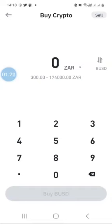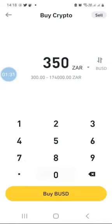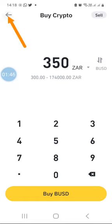By default, the button at the bottom says 'Buy BUSD.' If I wanted to buy BUSD with my South African Rand, I would just indicate how much Rand I want to use. If I tap 350, for example, the Buy BUSD button becomes active. But in this case I do not want to buy BUSD, I want to buy a different cryptocurrency, so I'll click the back button.